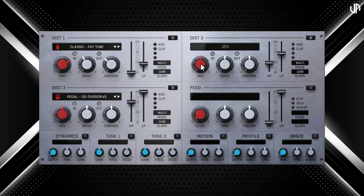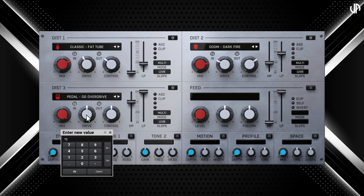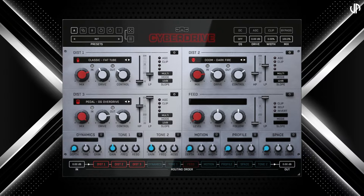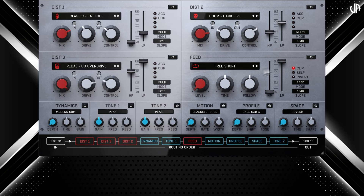Quick tip: a percentage value will be displayed in the type selector to confirm you've set the parameter to your desired value. For quicker adjustments, you can double-click the parameter and directly enter the value. Note that you can rearrange the order of these modules, or any module, using the order section — positioning one before or after another. This also applies to the feed module and effects modules.